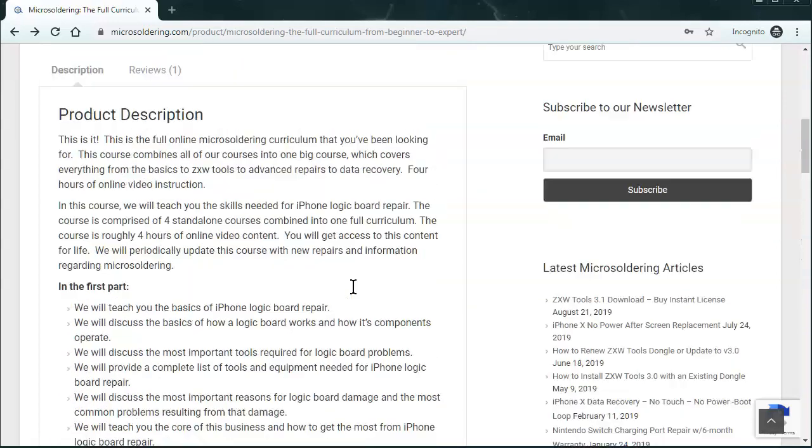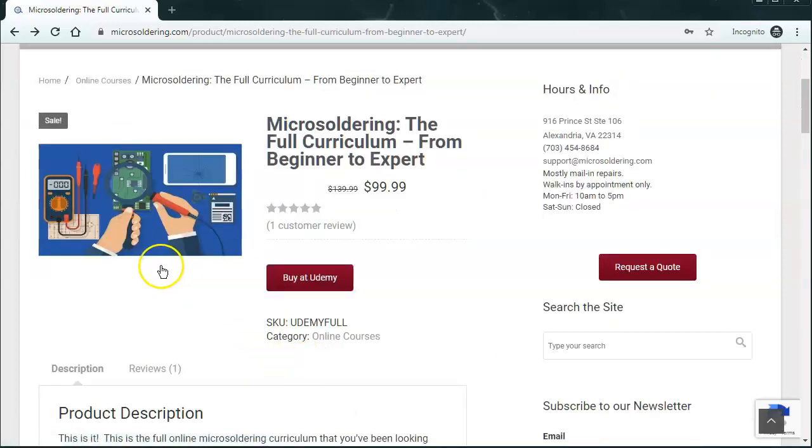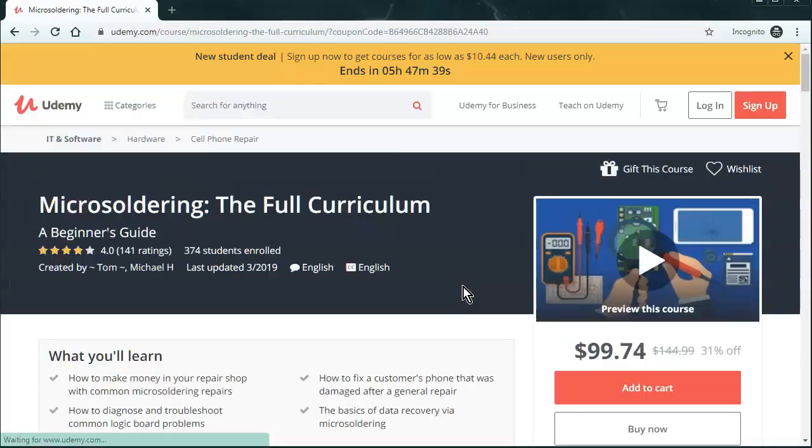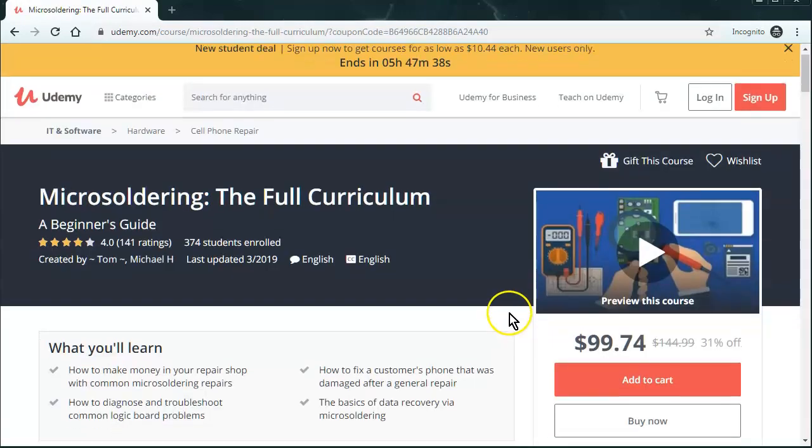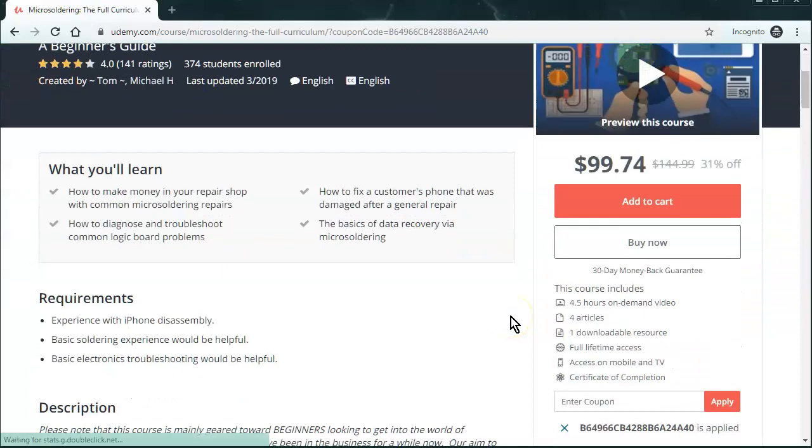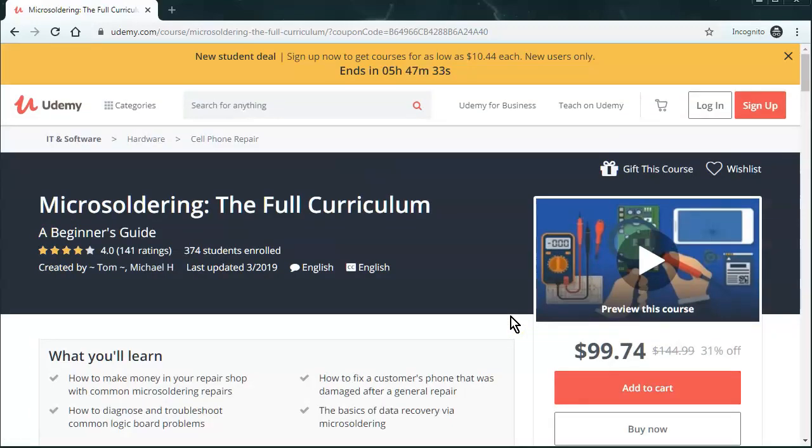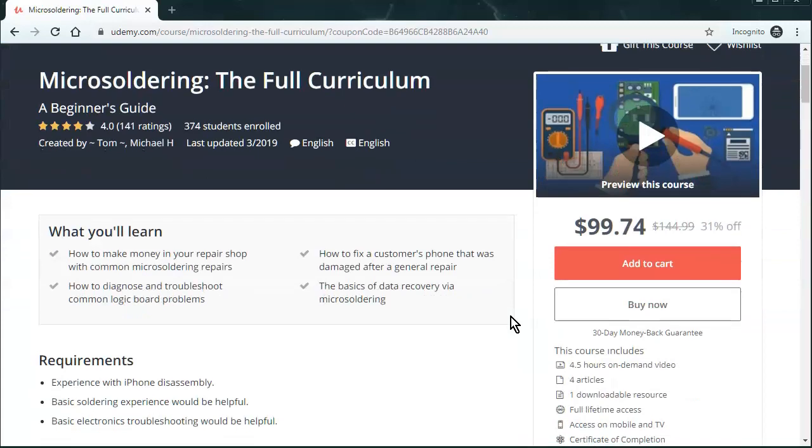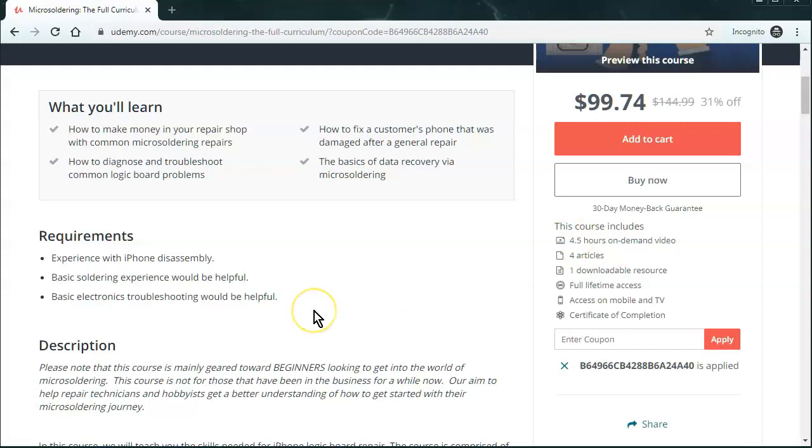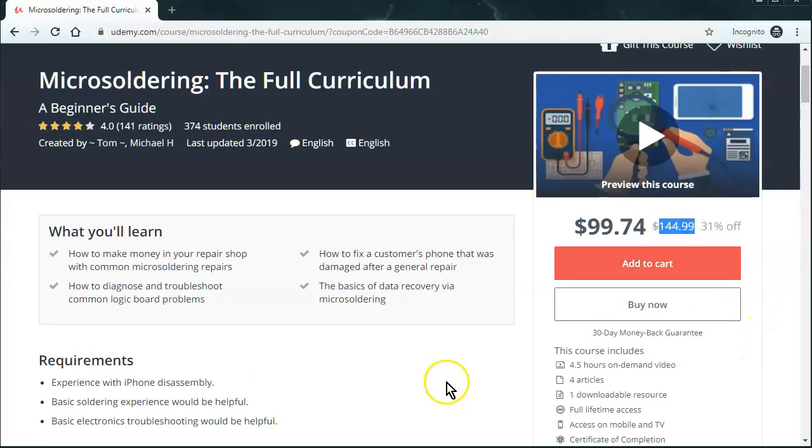So if you want to buy it, just go to microsoldering.com. Click on store, shop, and then you'll come to this page right here. Just click on buy it in Udemy. And that will take you to Udemy where our course is hosted. And you can even preview some videos of the course and see if you like it or not. And right now we're at four and a half hours and we're adding to it as much as we can. So just make sure you go through our website. Otherwise, the cost is a little bit higher. Alright. Thanks for watching.